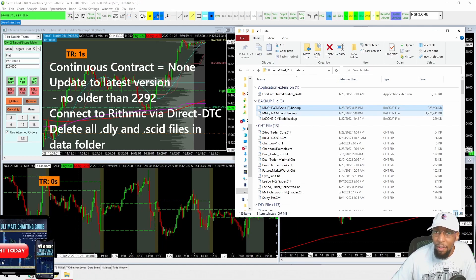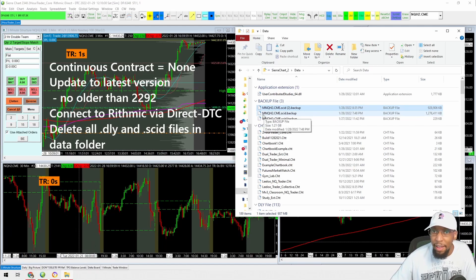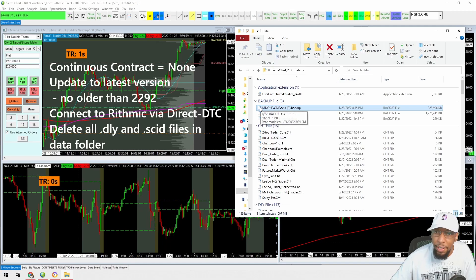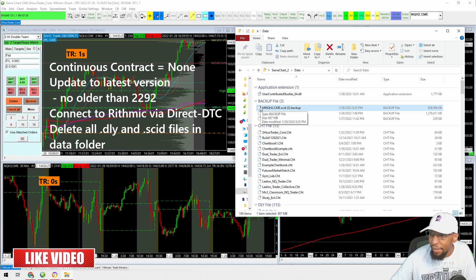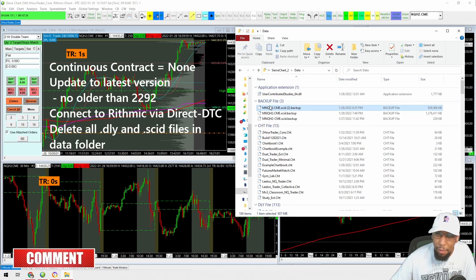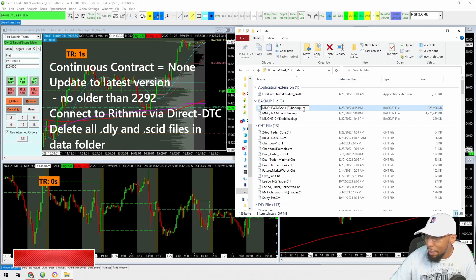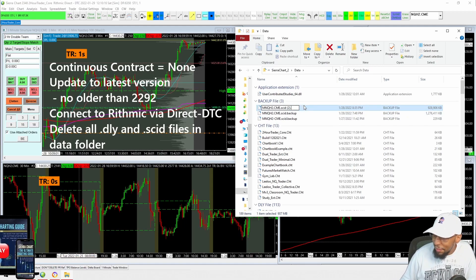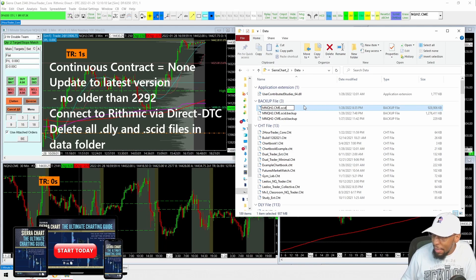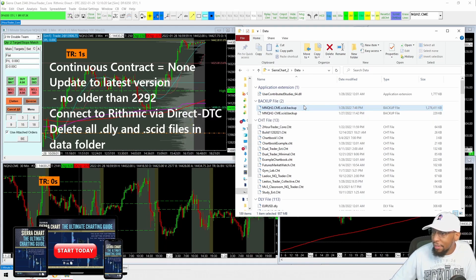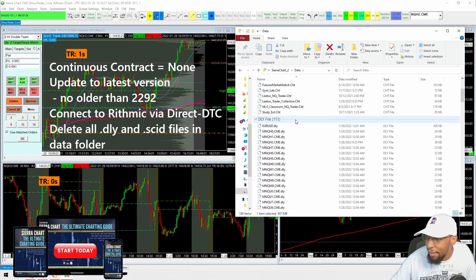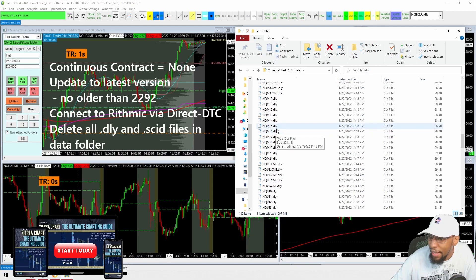Let Sierra Chart download all the data again from Rithmic. If that works, you can go ahead and empty your recycle bin and you won't have any issues. If you want to go back to the original file, just remove the .backup extension, click Yes again, and it'll put it back as the correct .SCID file.